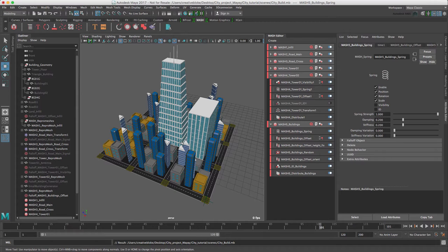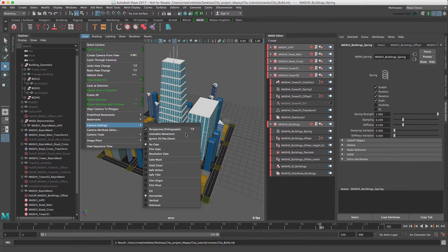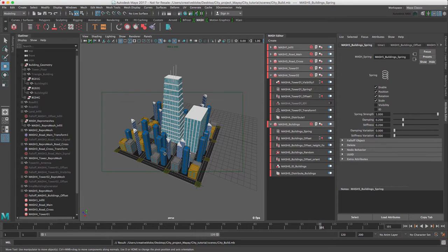To see what we will render, in the viewport view menu, which is view here in camera settings, let's switch our resolution gate on, which will show our render cutoff areas.